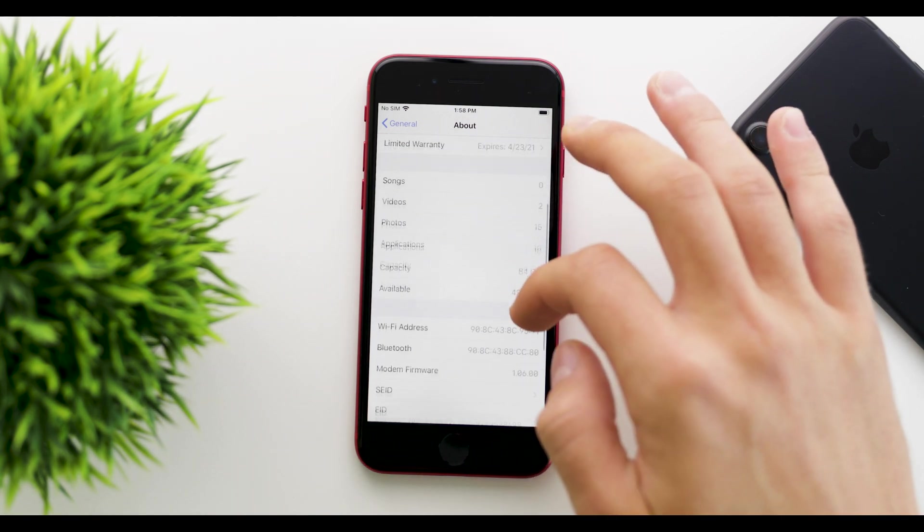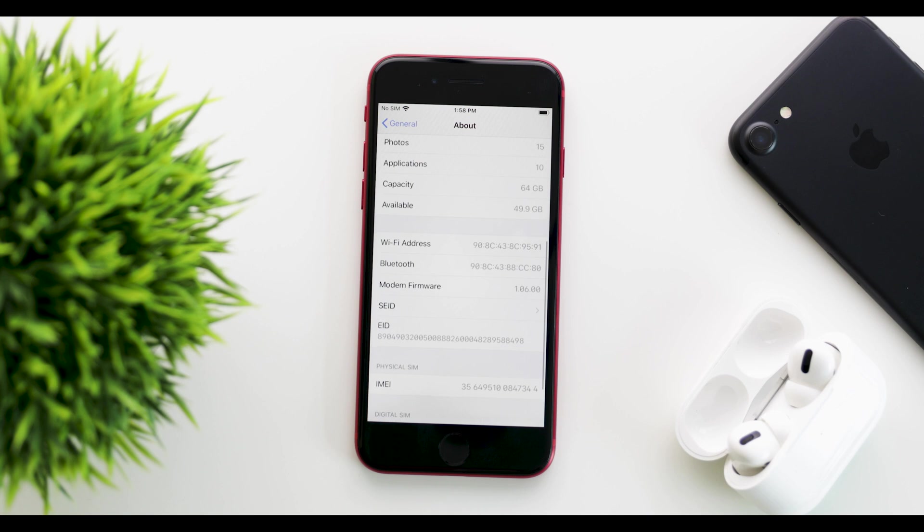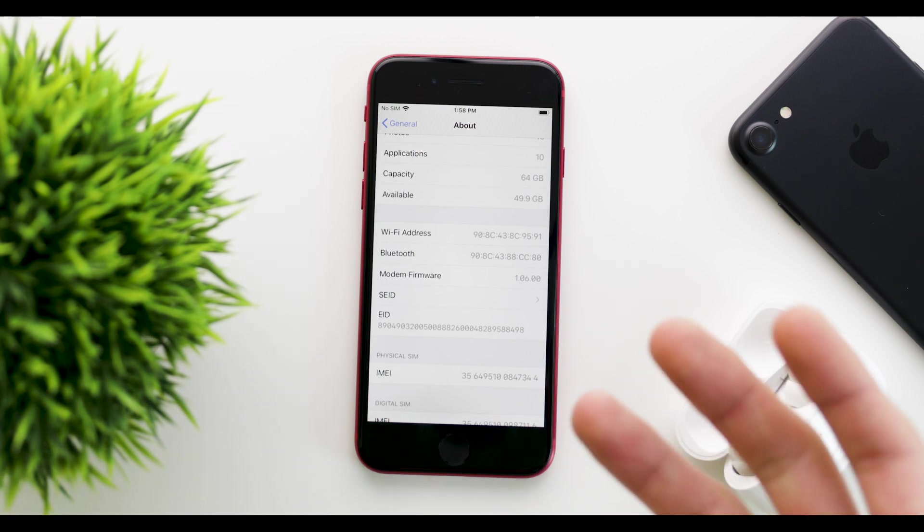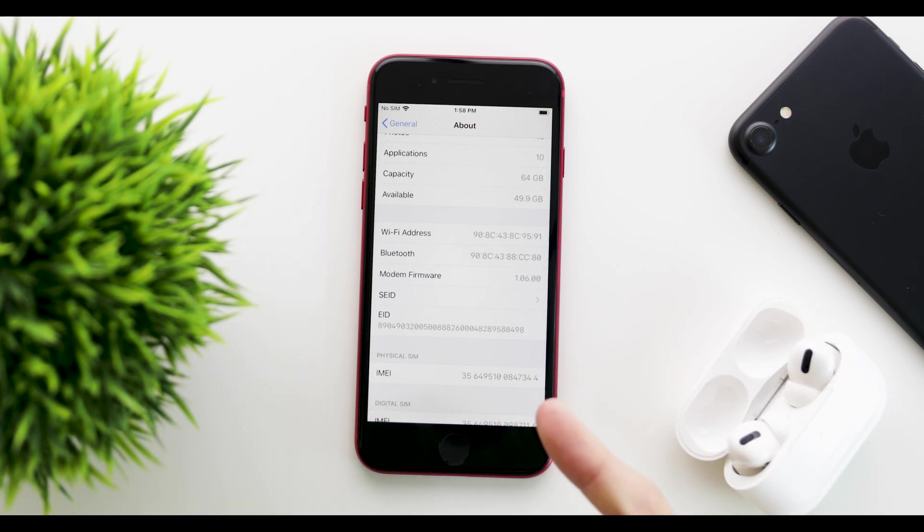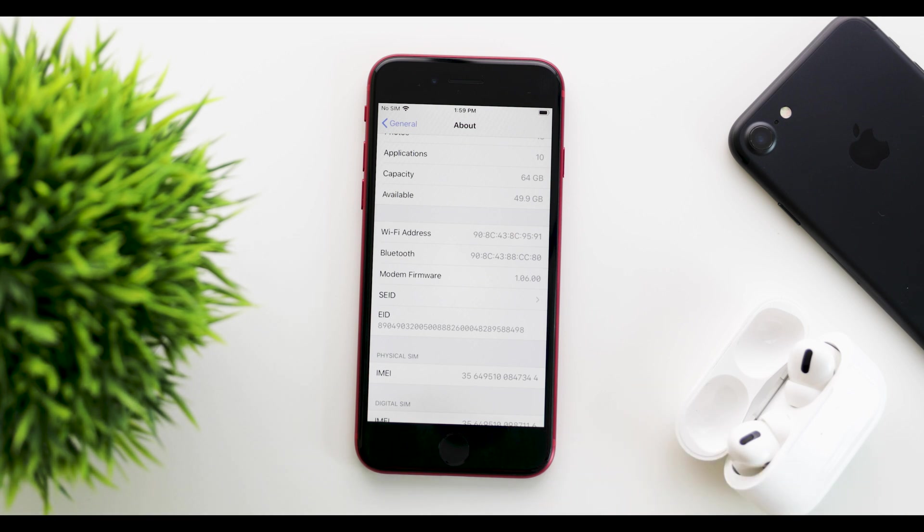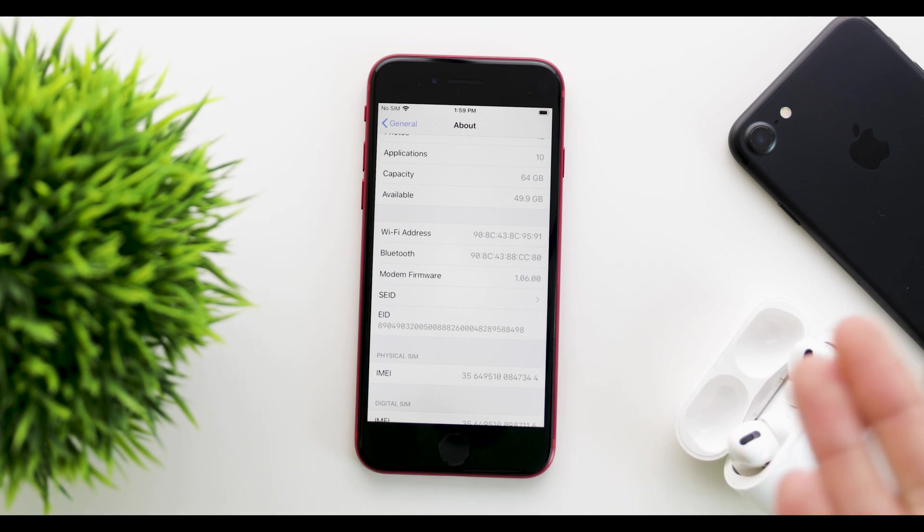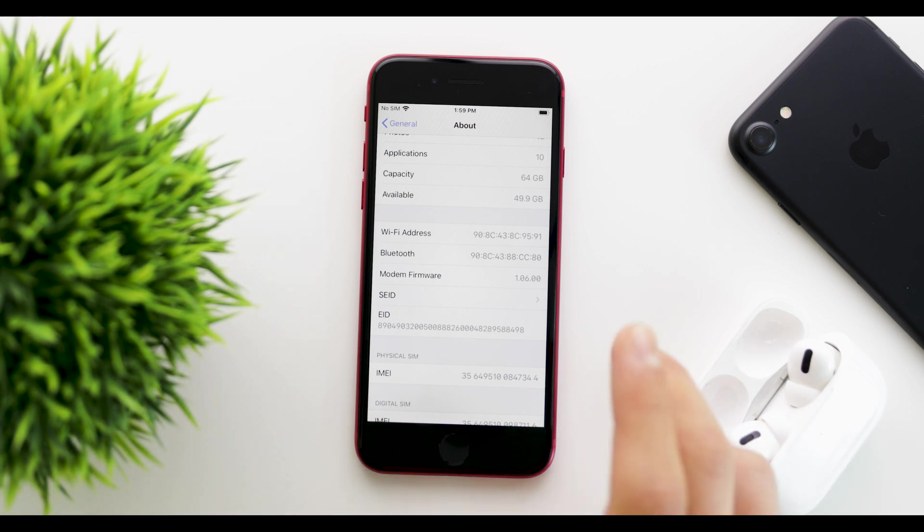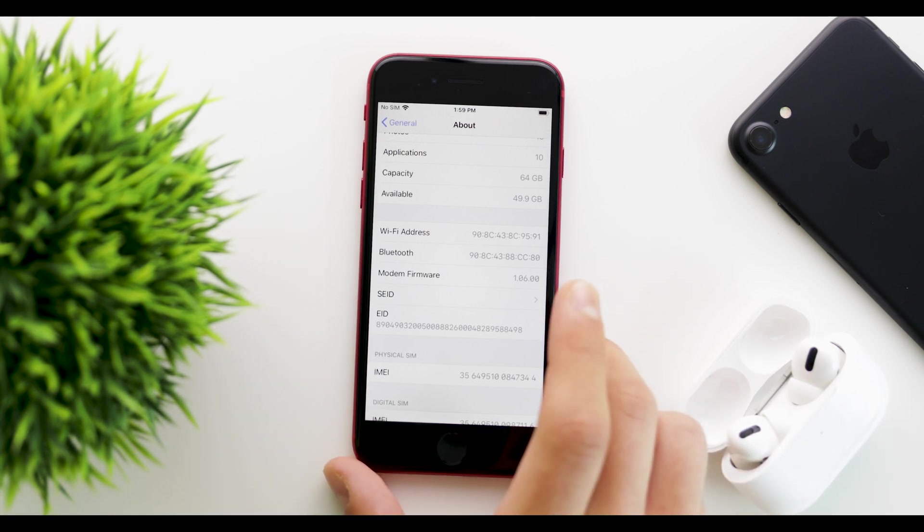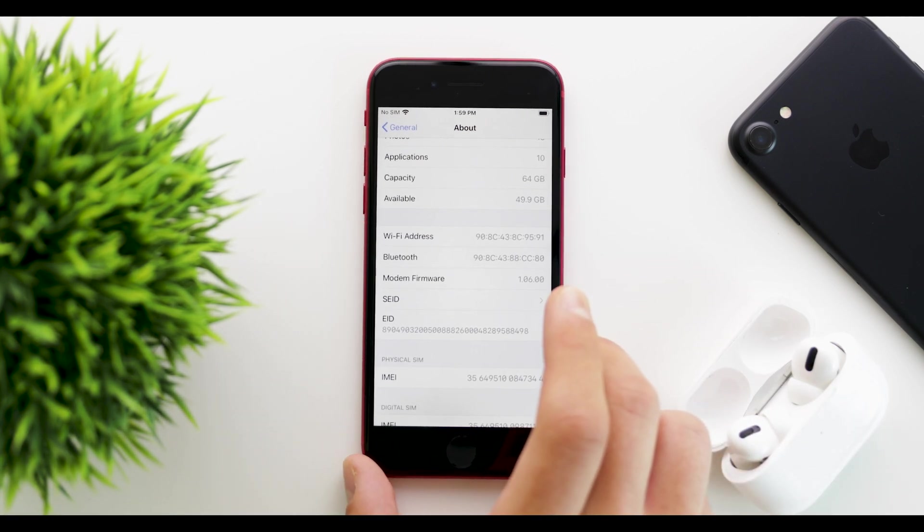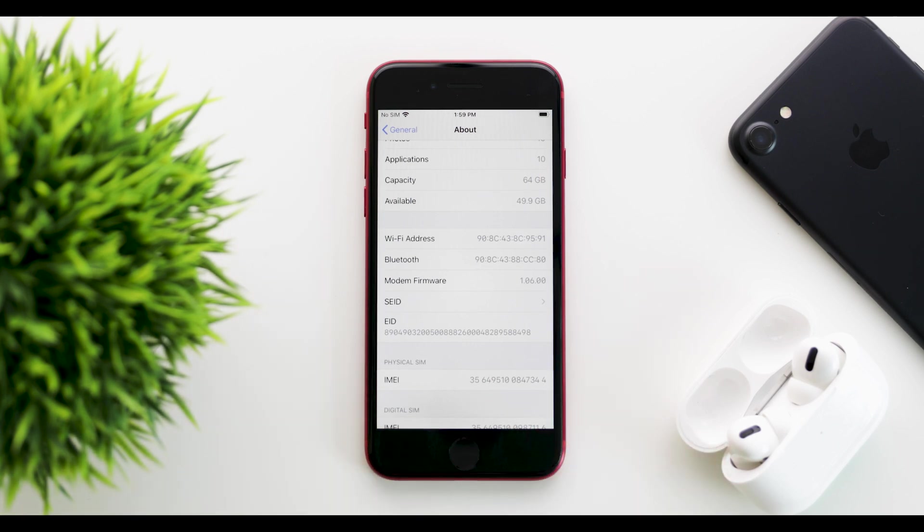Going down to the modem firmware, we can see that it remains unchanged. Here it's 1.06.00 on the iPhone SE. However, on the iPhone 11 series, it will be about 2.07.00, and that is unchanged. This number will depend on which device you have—whether it's an 11, an 8, or another model.